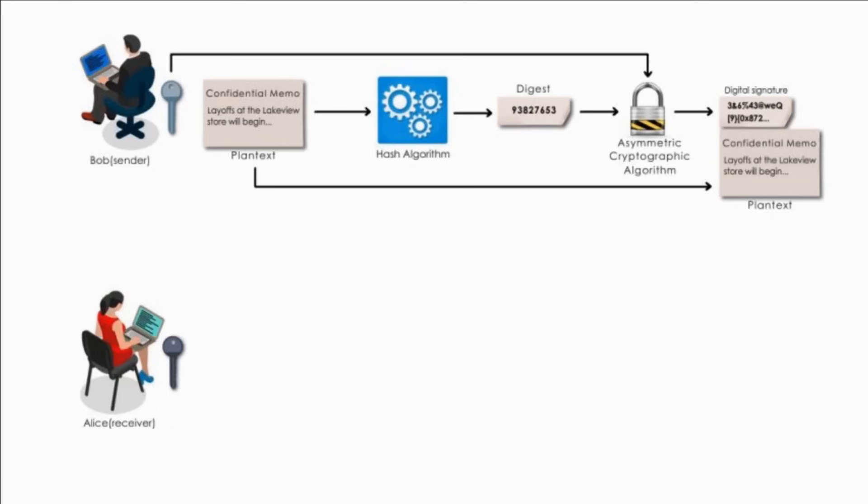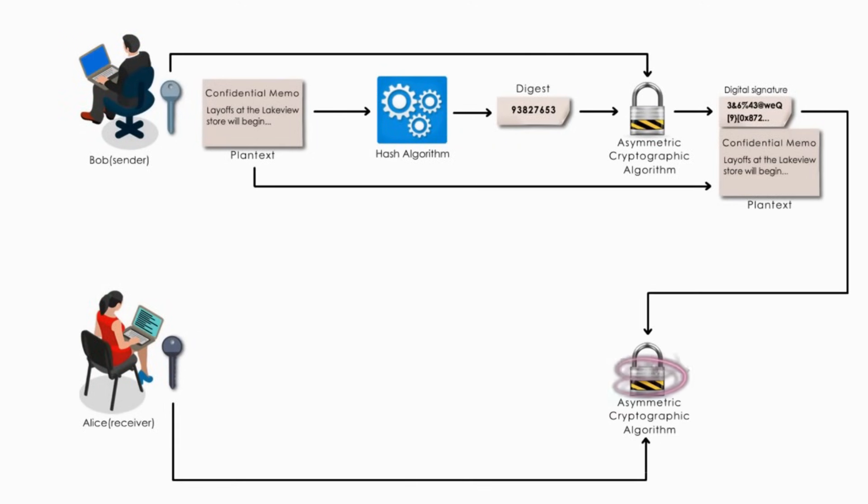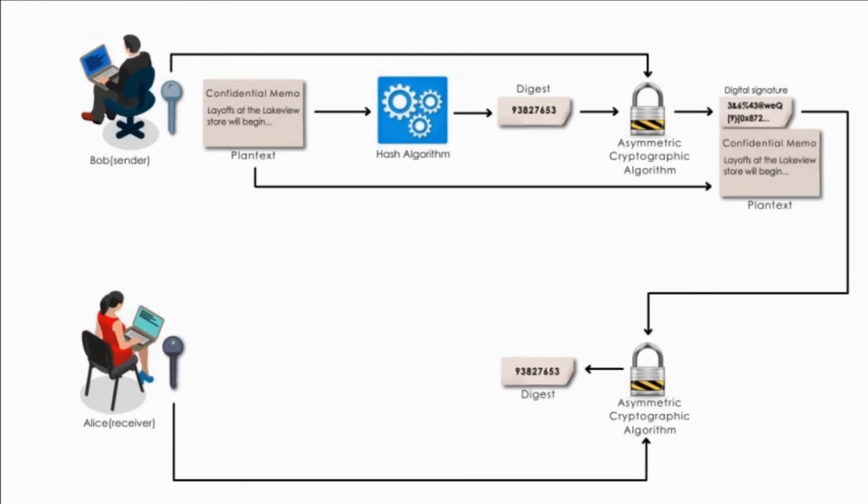When Alice receives them, she will do two things. One, Alice decrypts the digital signature using Bob's public key and she gets the digest. If she cannot decrypt the digital signature, then she knows it did not come from Bob because only Bob's public key is able to decrypt the digest generated with his private key.